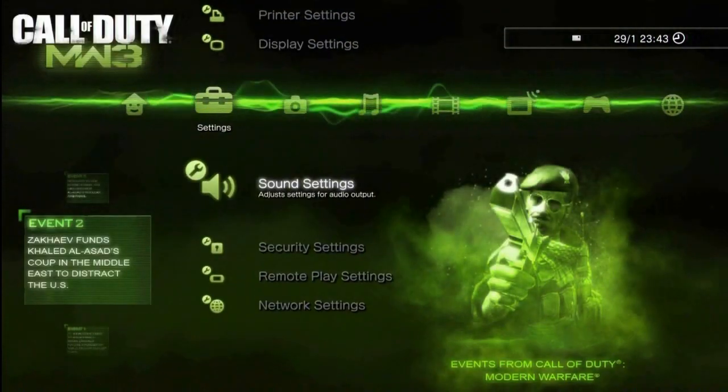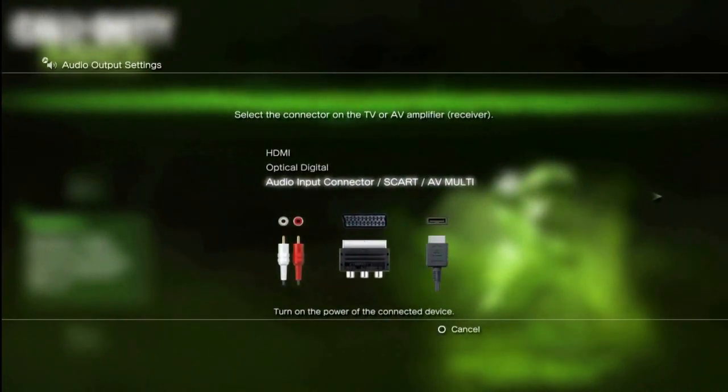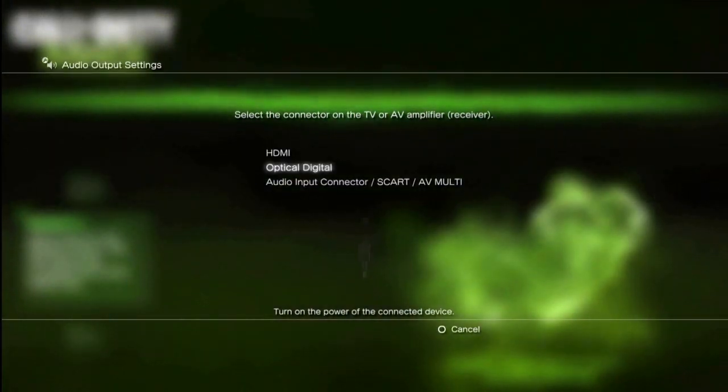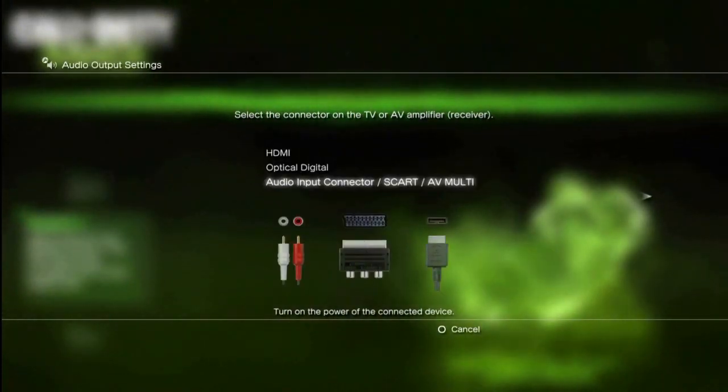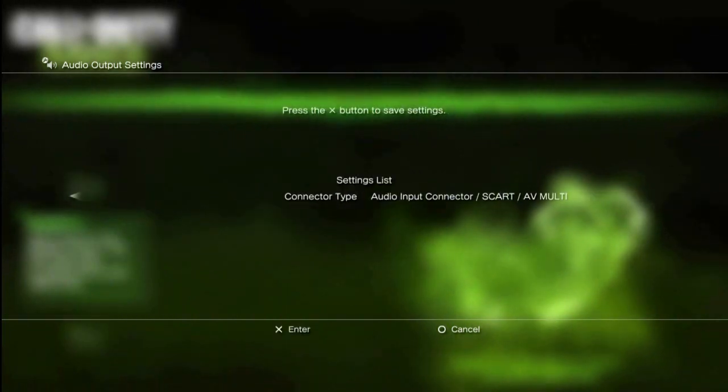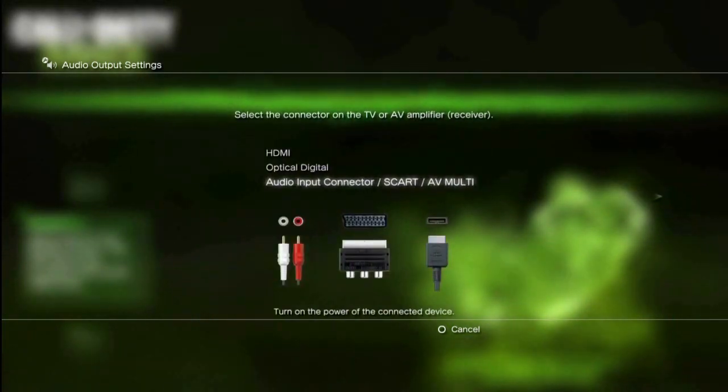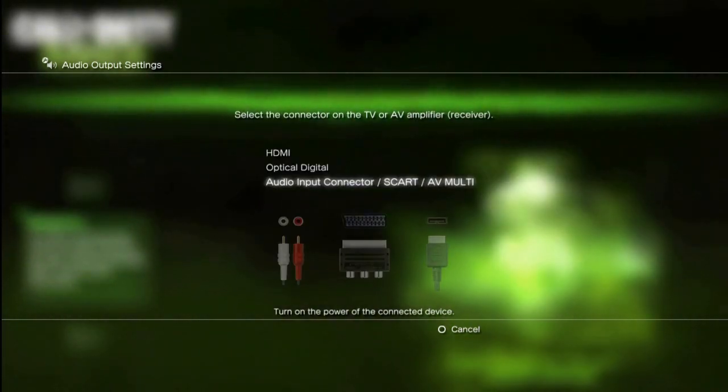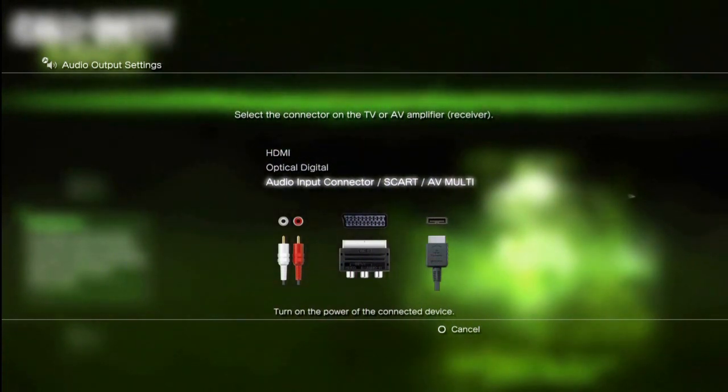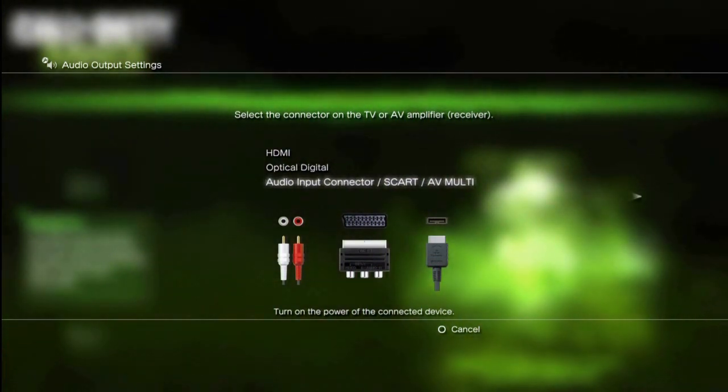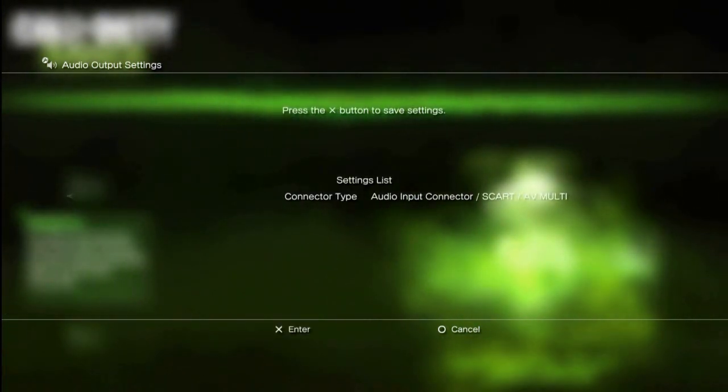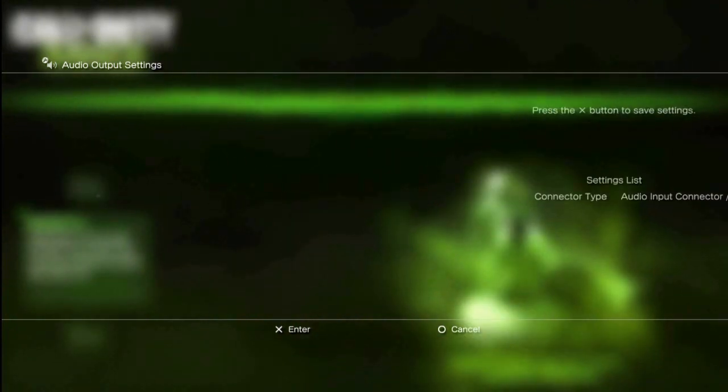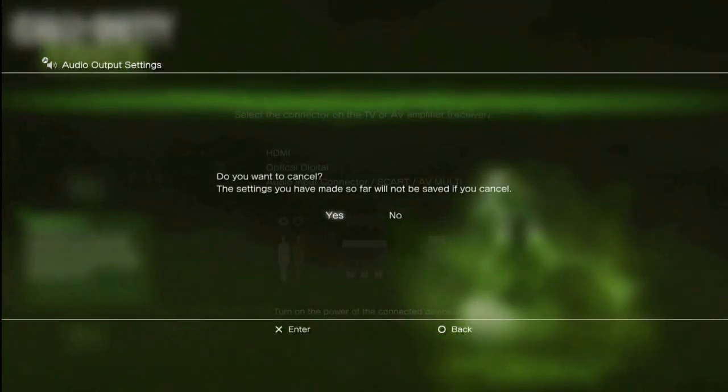Changing your sound is another thing you will need to do. Now, you could do this before you change the visual settings, but that's your choice. Under the settings menu, go to sound setting, choose audio output. Here you will have three options: HDMI, optical digital, and audio input output via the SCART or AV-multi. That's the option you need to choose.